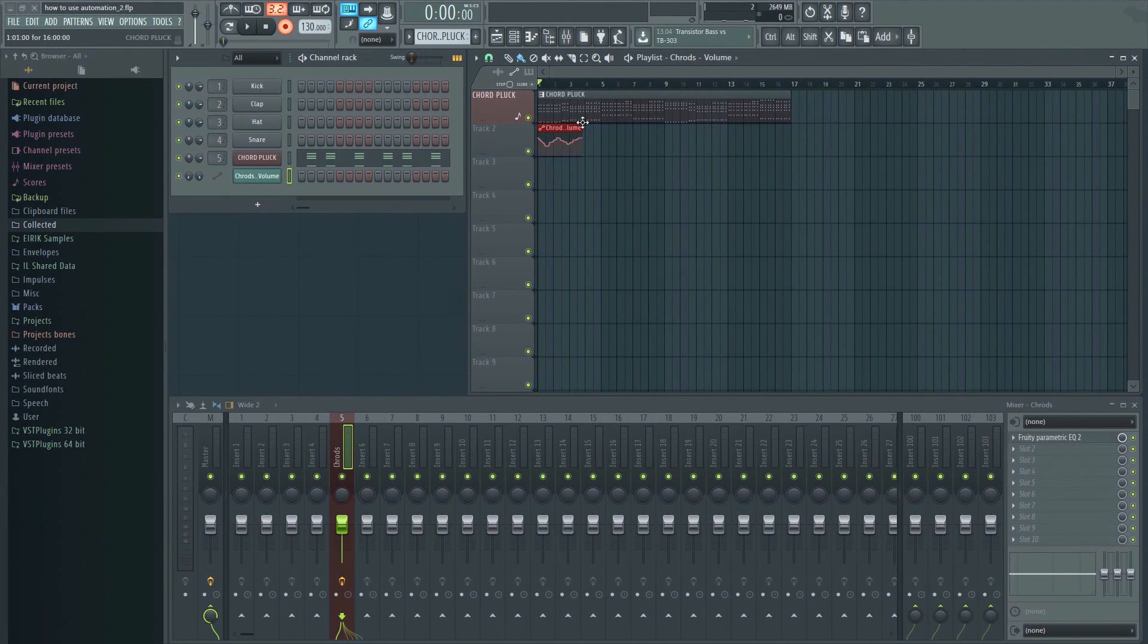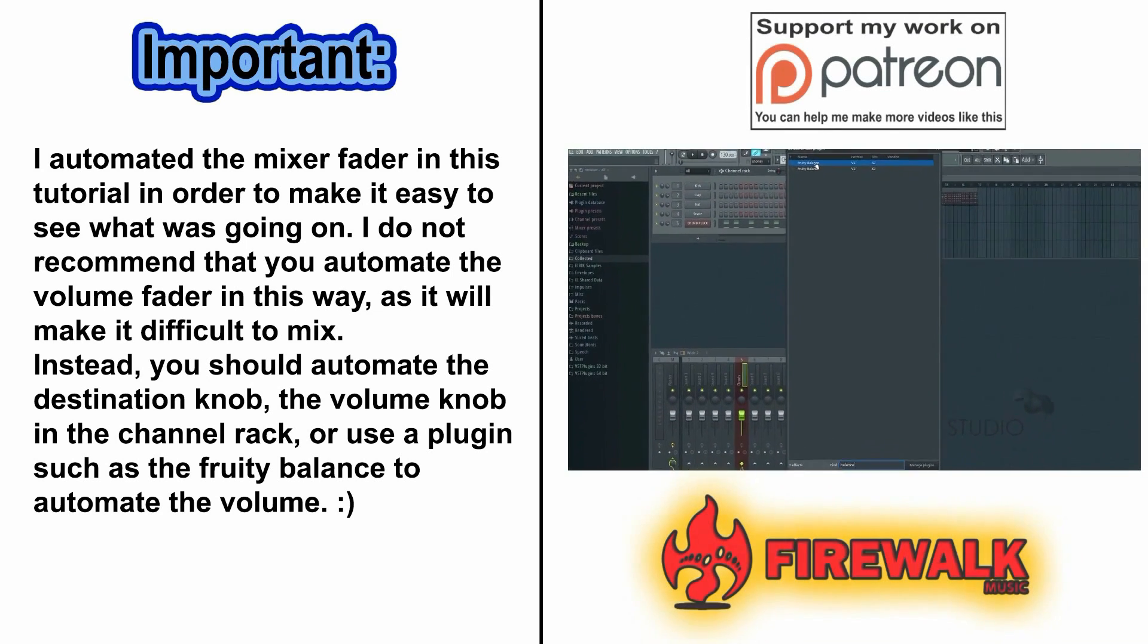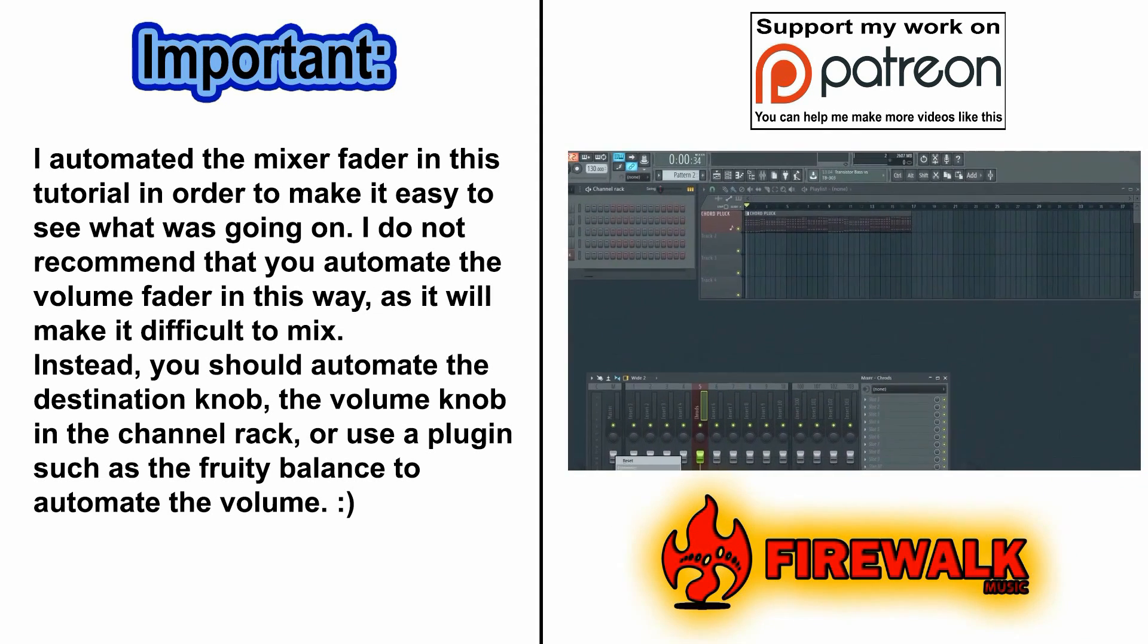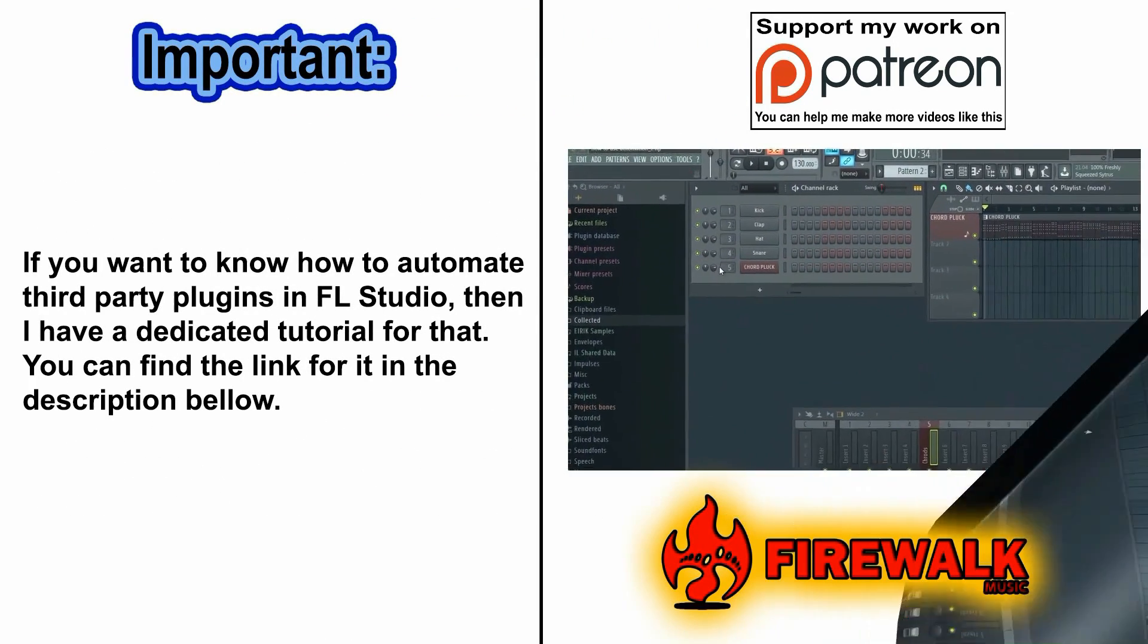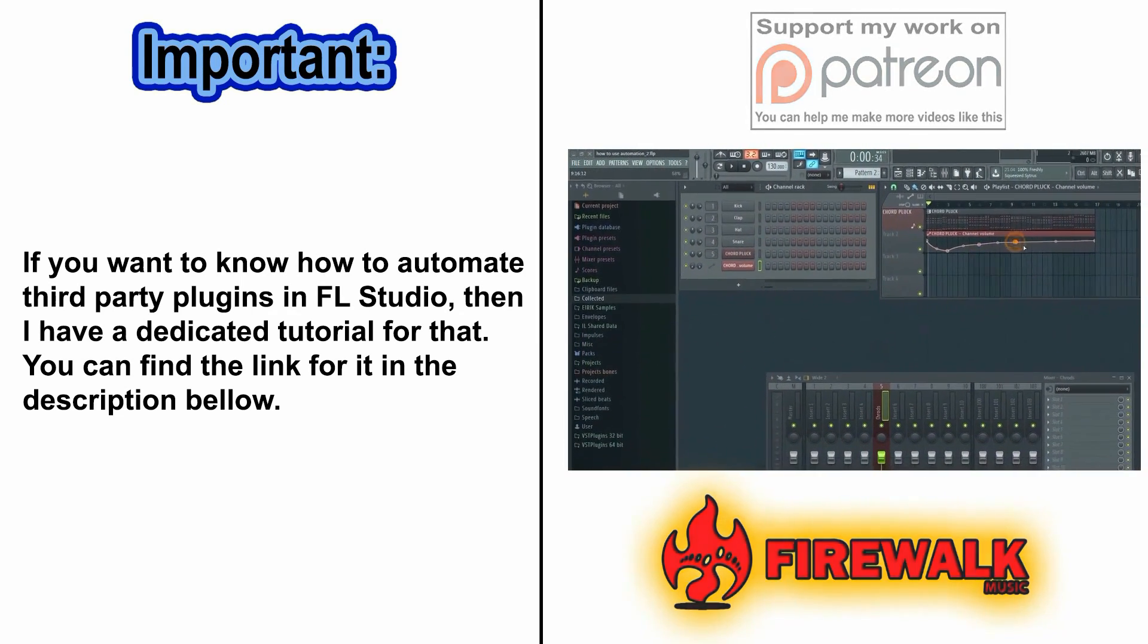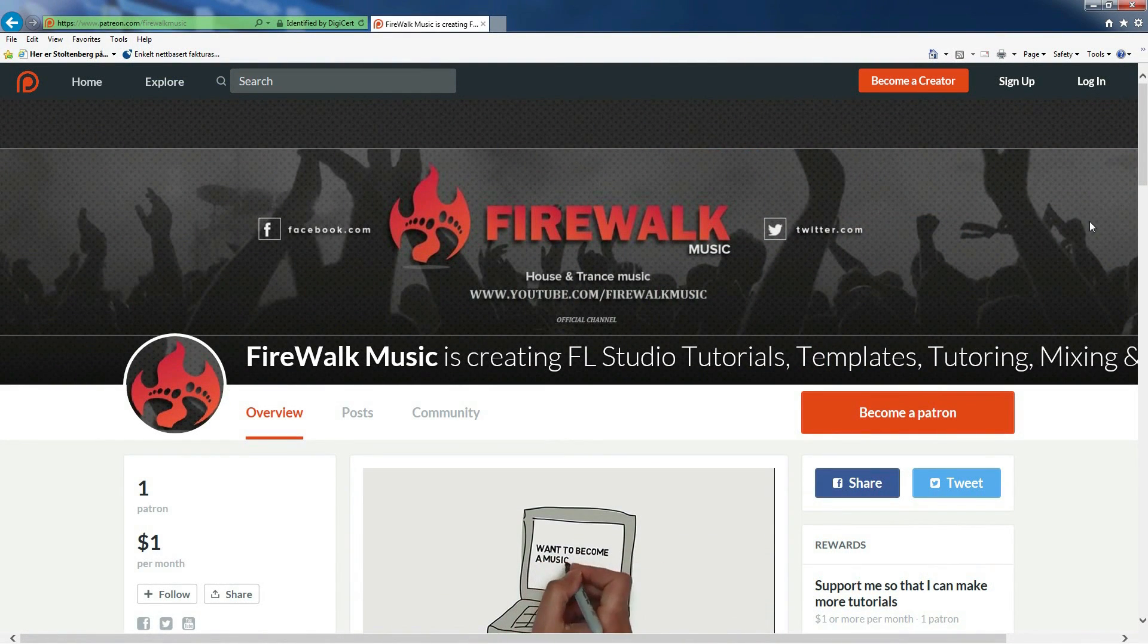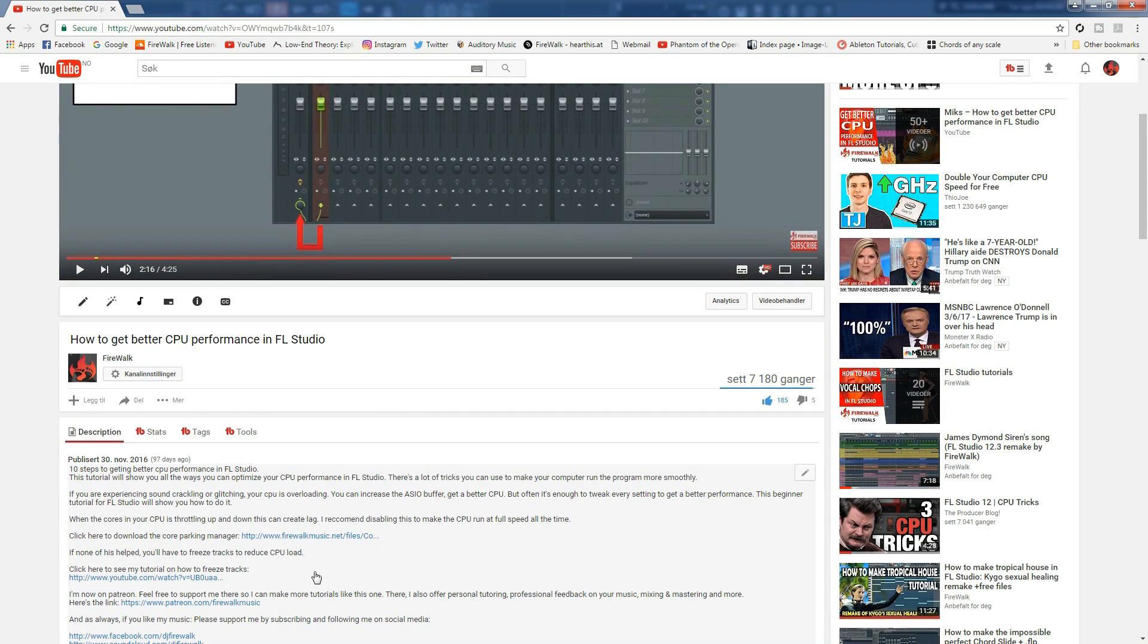You should now have a basic understanding of how to work with automation in FL Studio. I hope this was helpful. You can help me make more videos like this by supporting me on Patreon. Any contribution will be much appreciated. You can find the link in the description below.